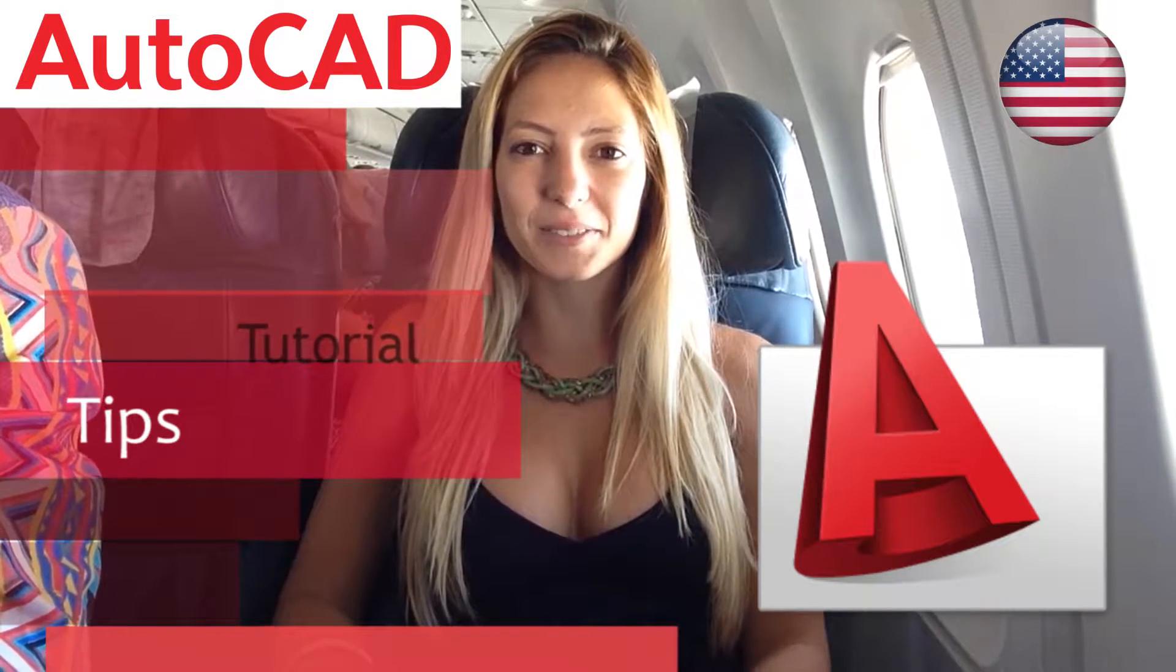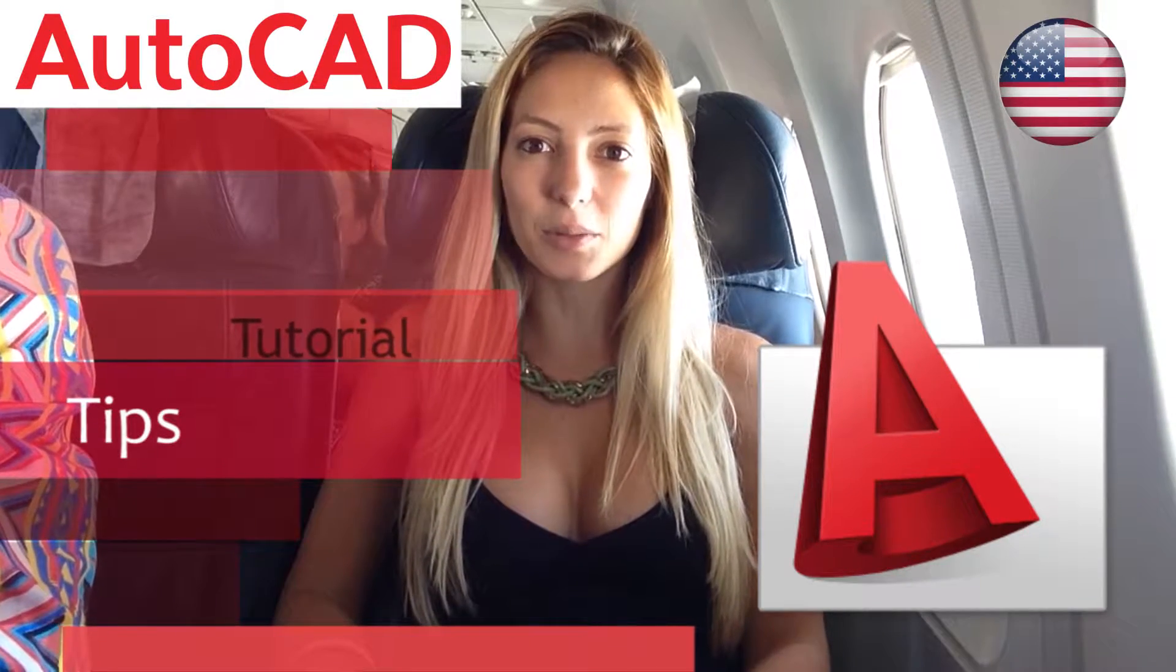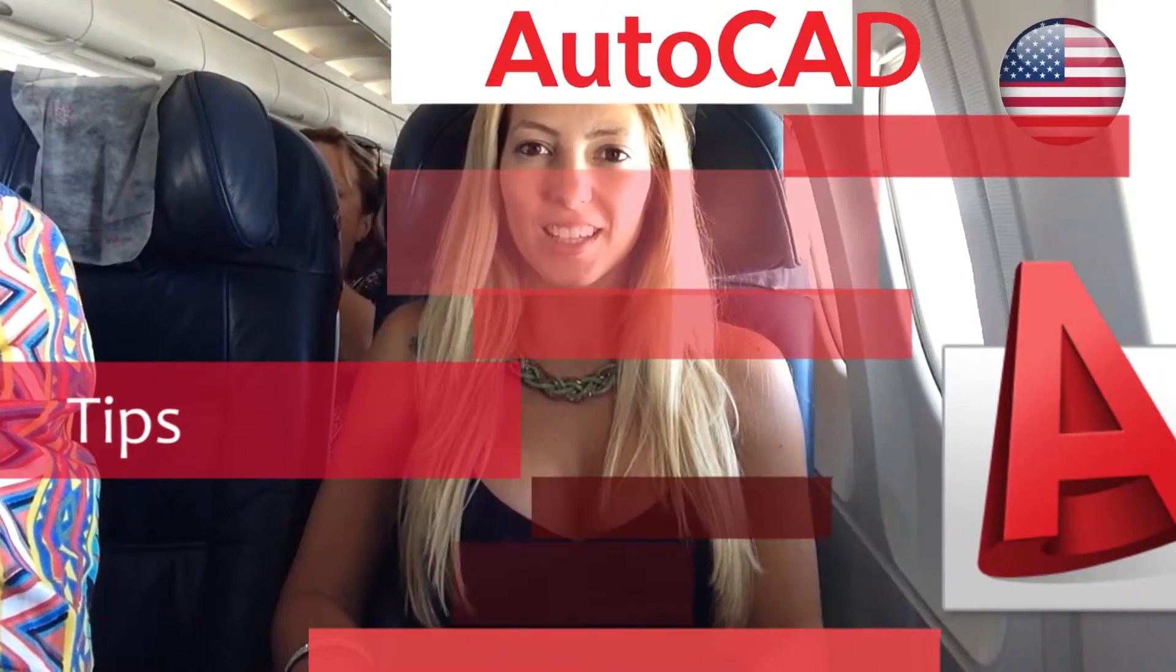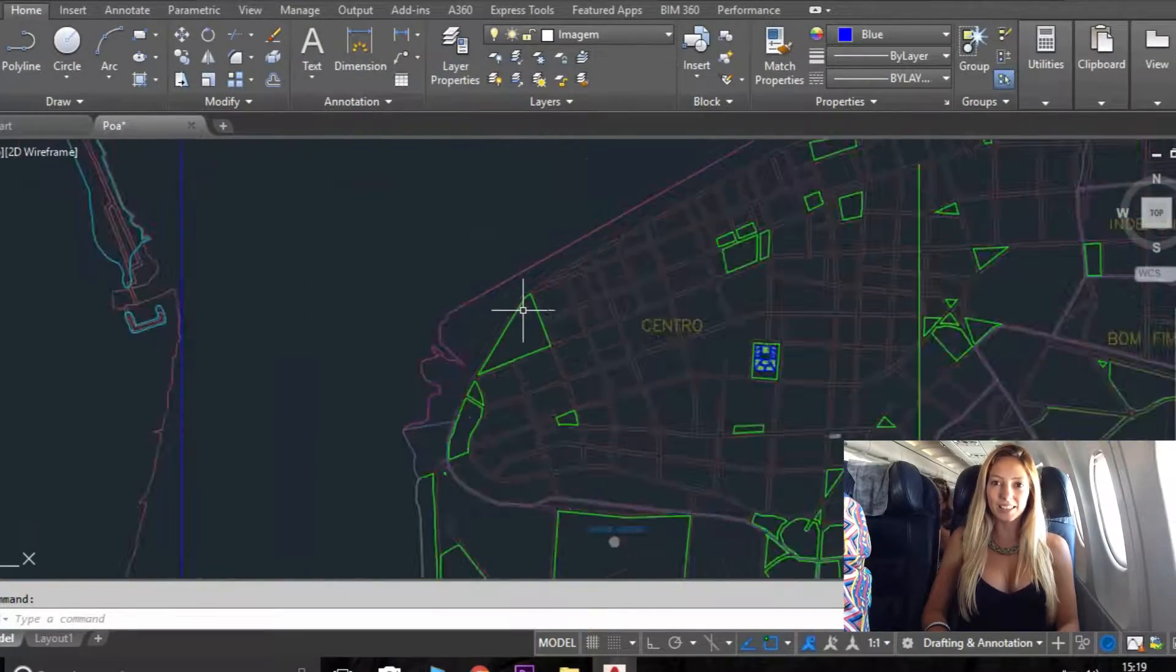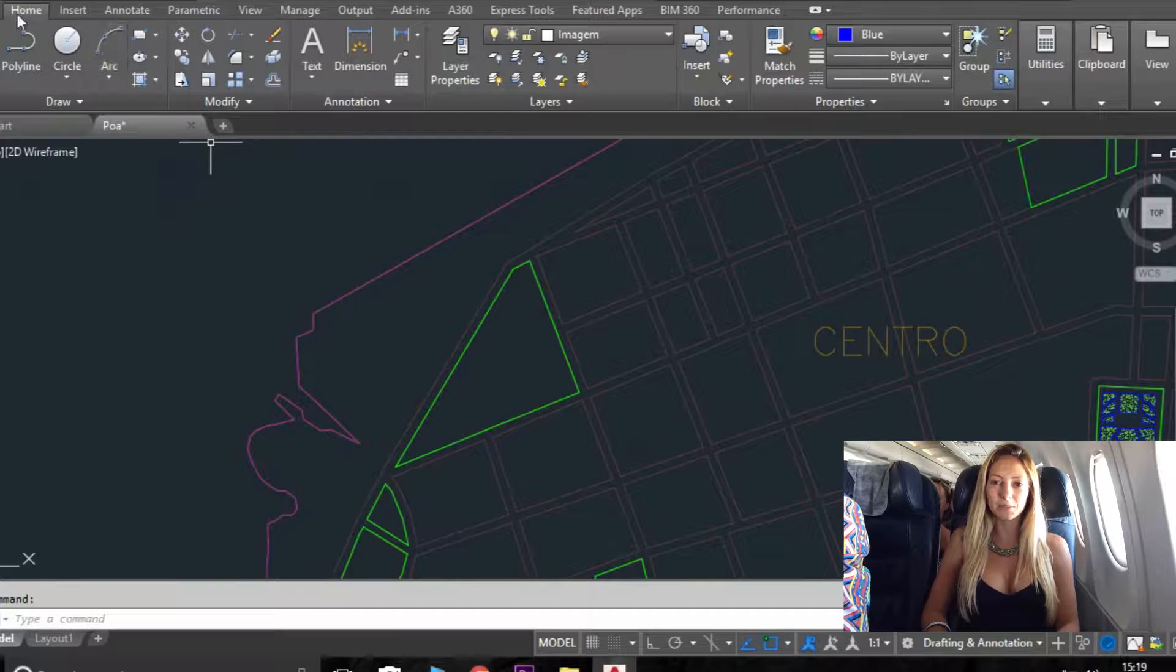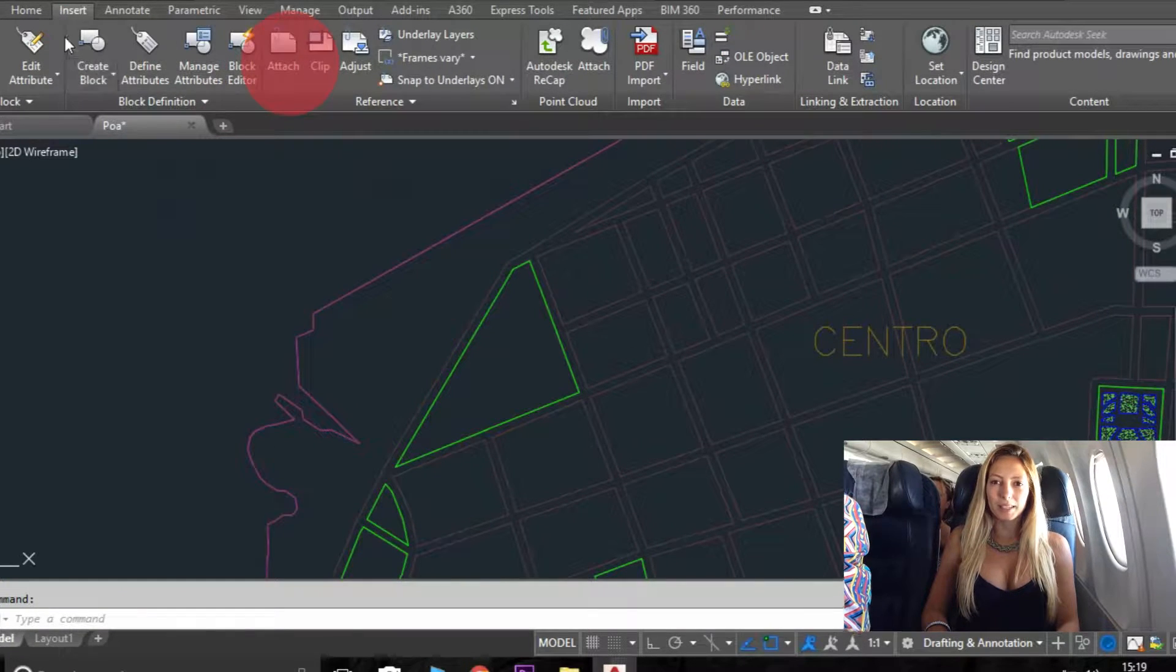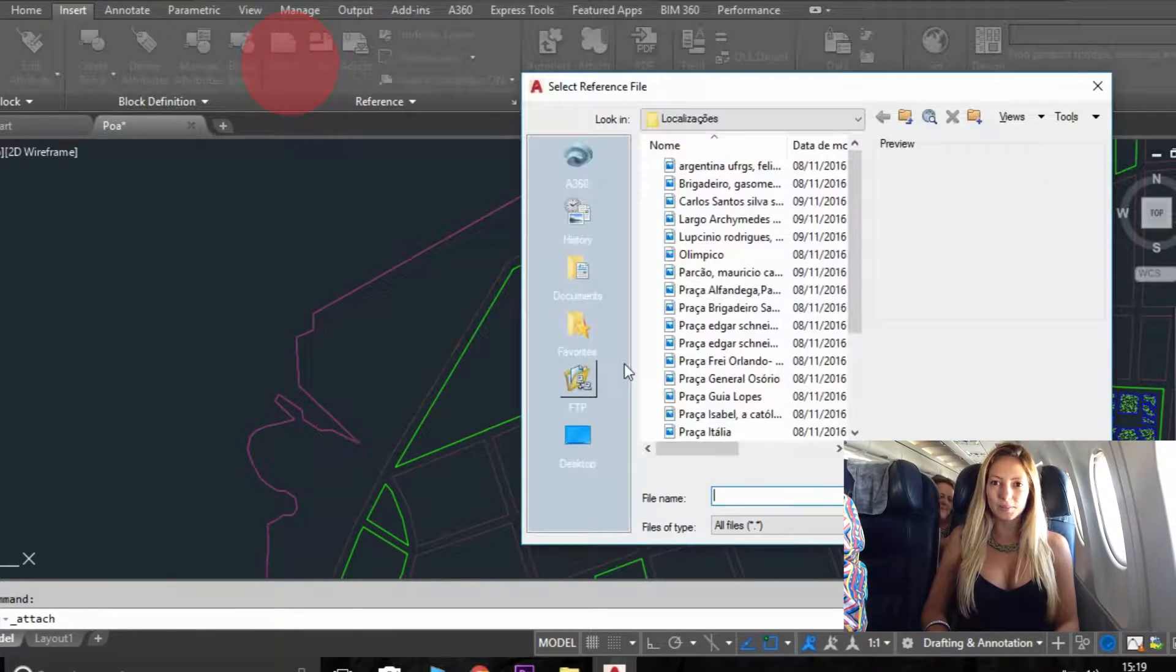Hello everybody, this is an AutoCAD tutorial. I'm going to teach you a little bit how to use it, how to insert an image, how to scale, use layers, align, and have a grid. First thing you need to do is attach your image.